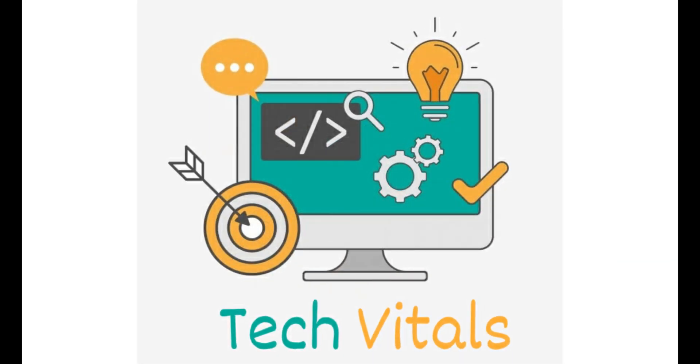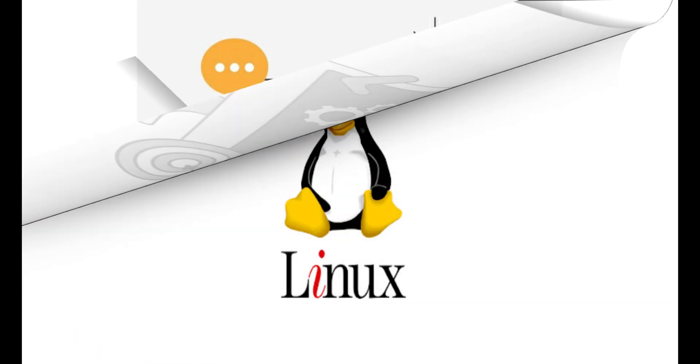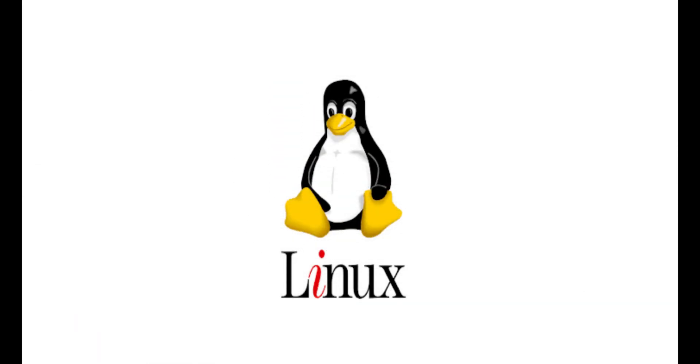Hello, guys. Welcome to Tech Vitals. Today, we are going to discuss about Linux. So, let's cut right to the chase.